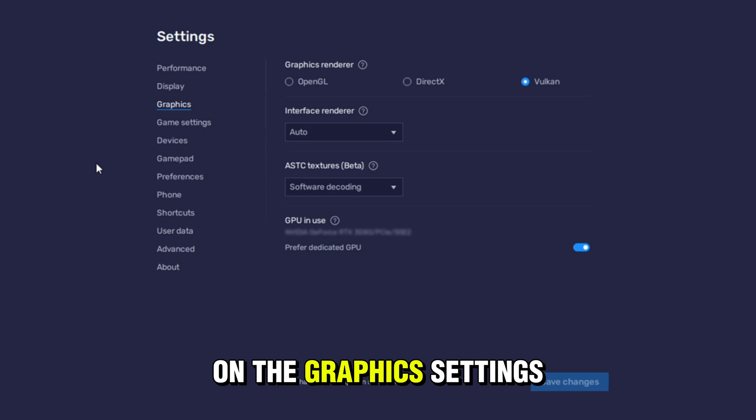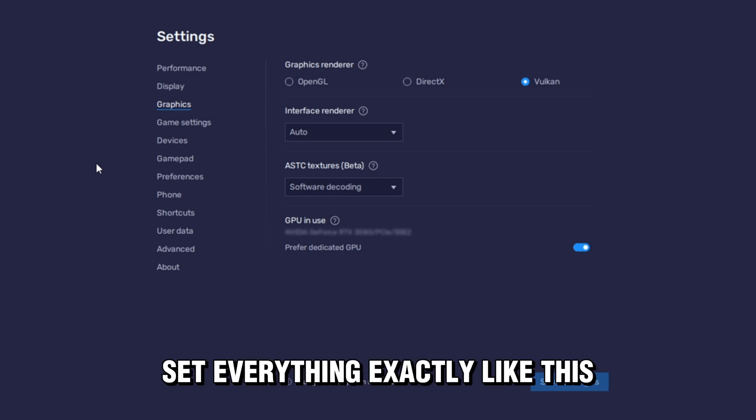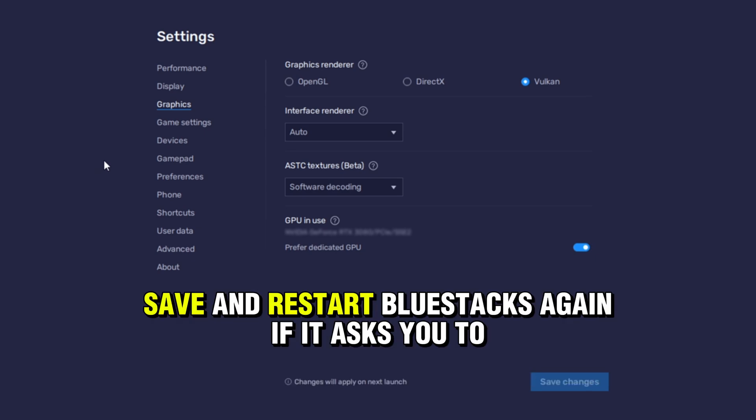On the Graphics Settings, set everything exactly like shown on screen. Save and restart Bluestacks again if it asks you to.